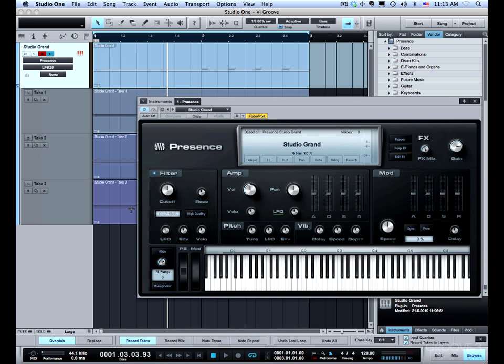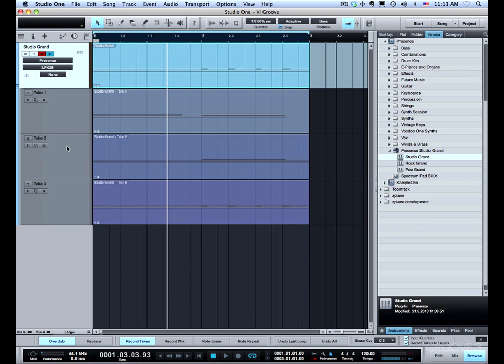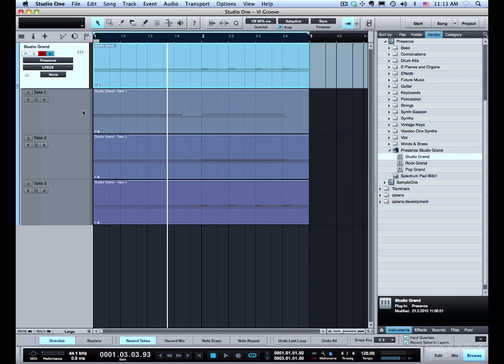Alright you can see what happened here. Each take was recorded to a separate layer and at the end of the recording the layers are all expanded as you see. If I'd like I can rename the layers. I'm not going to do that right now.